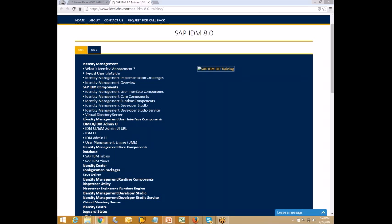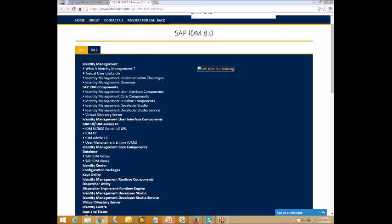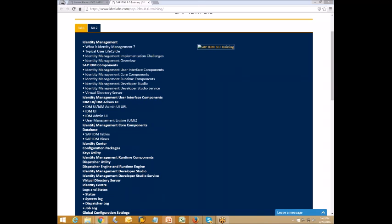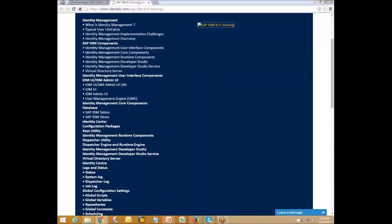On SAP IDM components, we will be discussing a few concepts highlighted on the screen: the Identity Manager user interface component, Identity Manager core component, databases, identity center configuration packages, and key utilities.